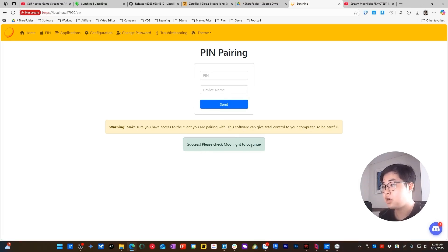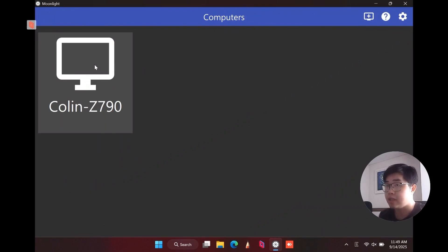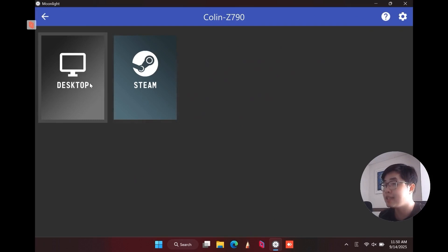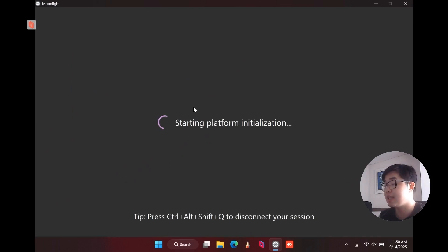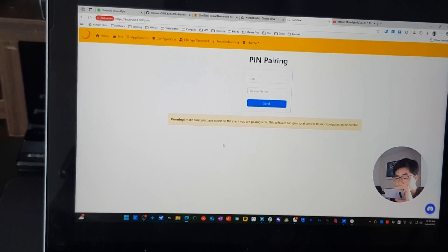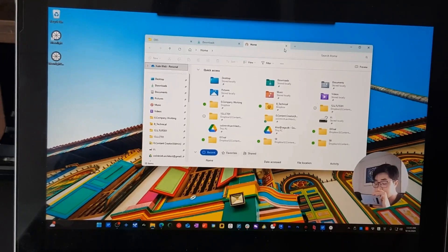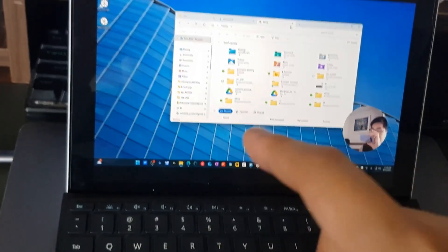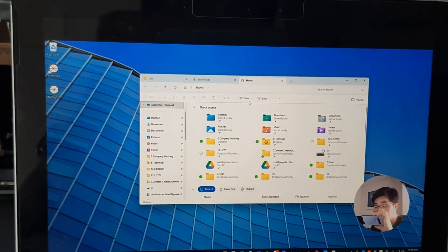Check back in Moonlight — you can now freely connect to your host device anytime. You have two default options: Desktop or Steam. You can configure these in the Sunshine app. I will choose Desktop. After connecting, I can use my client device to remotely control my host device very smoothly. The control is very smooth and the latency is very low. You can see how fast it is when I control from my Surface Go client device compared to my host device.